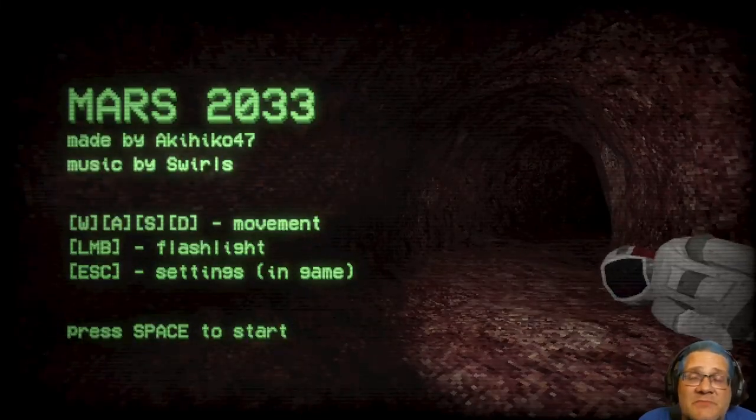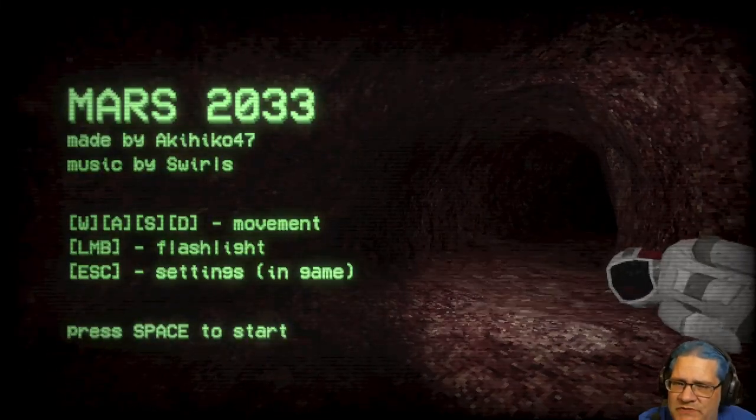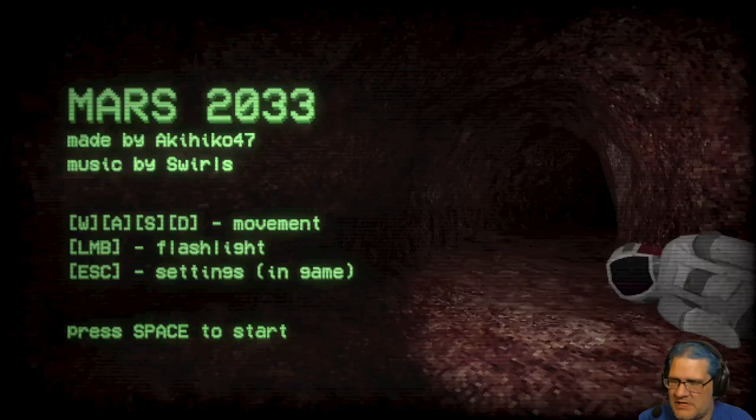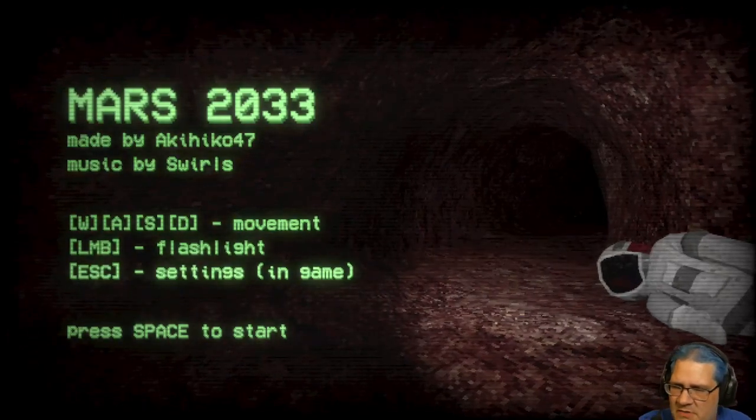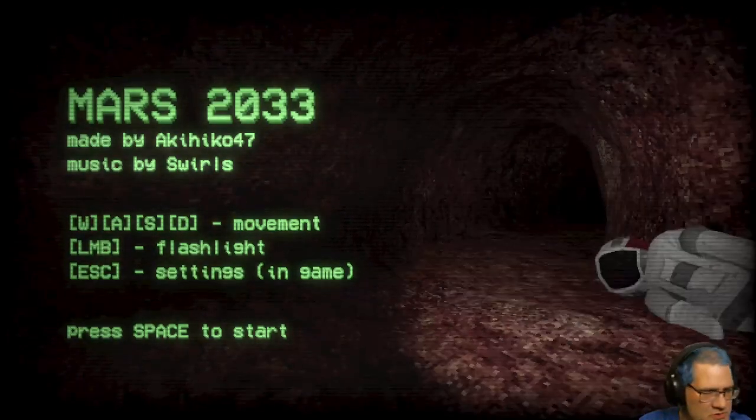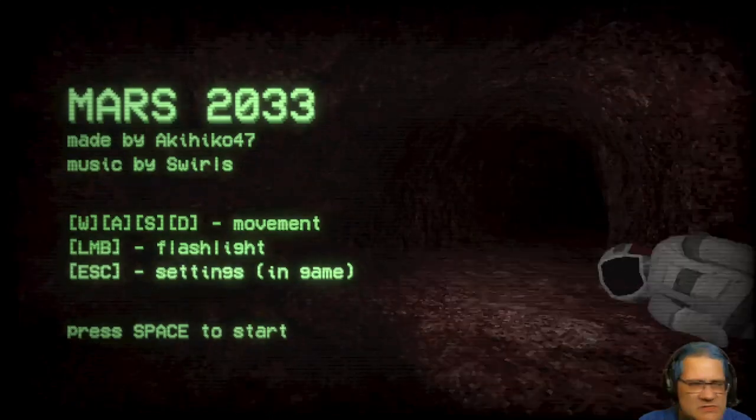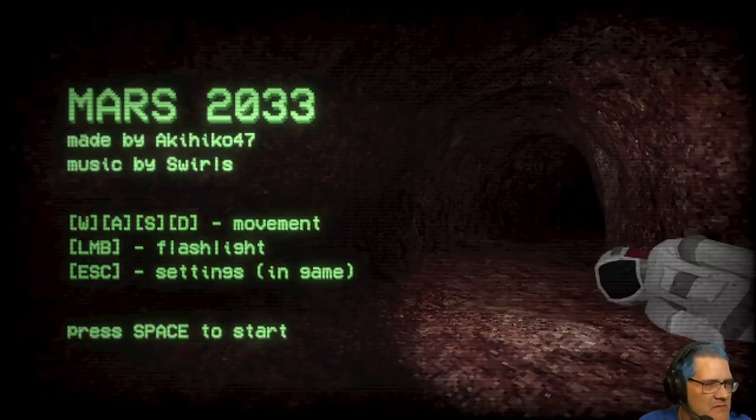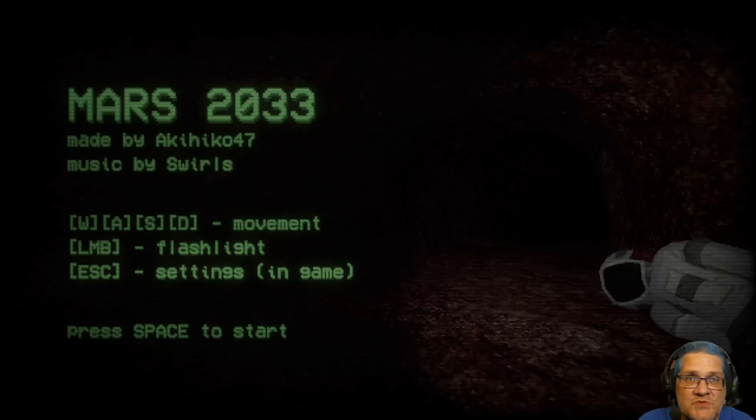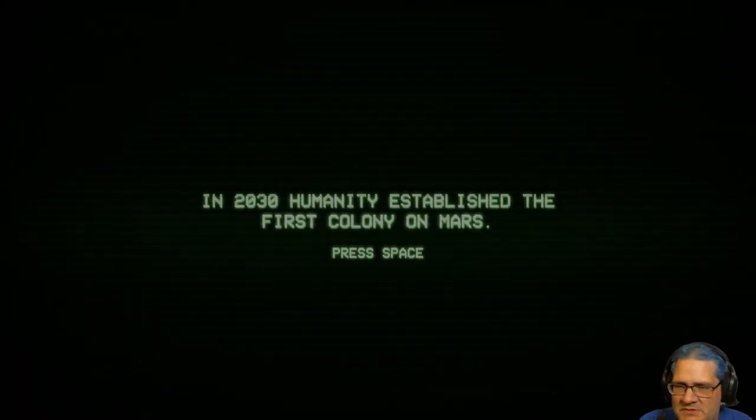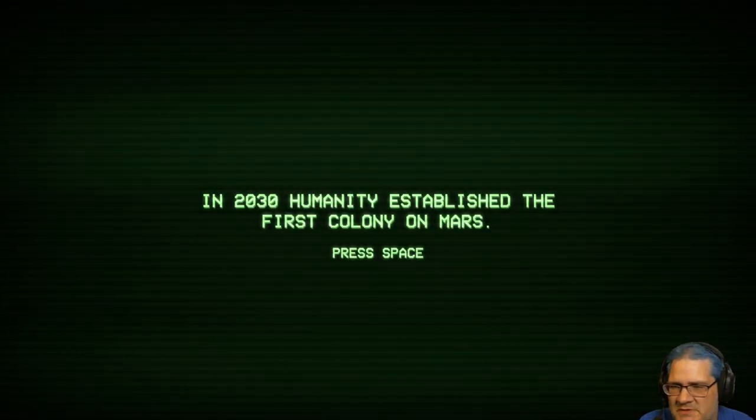Hello again everybody, this is Rob Barberty and welcome to Mars 2033. This is a short horror game where I believe you're controlling a rover and investigating what happened to the crew of an assumed Mars expedition.